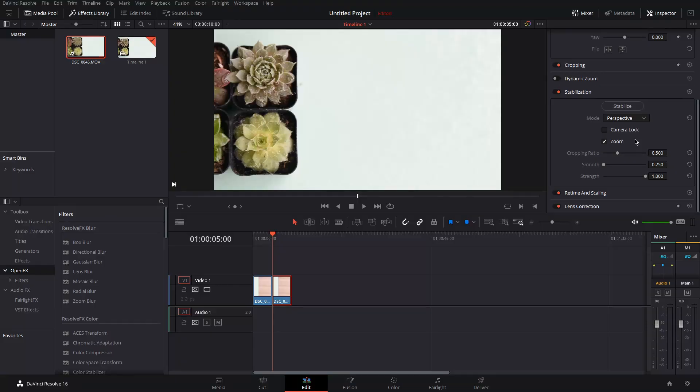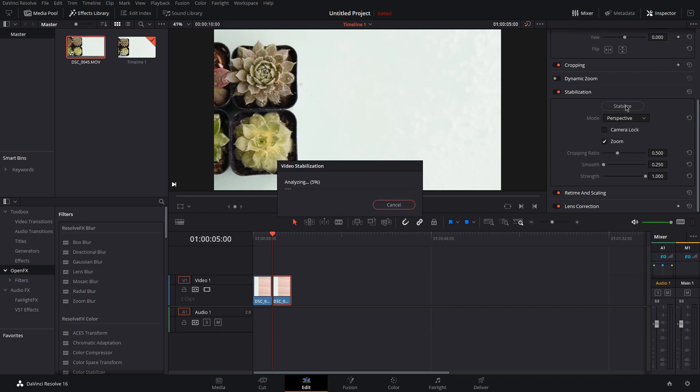In short, translation for light stabilization, similarity for medium stabilization, and perspective for heavy stabilization.